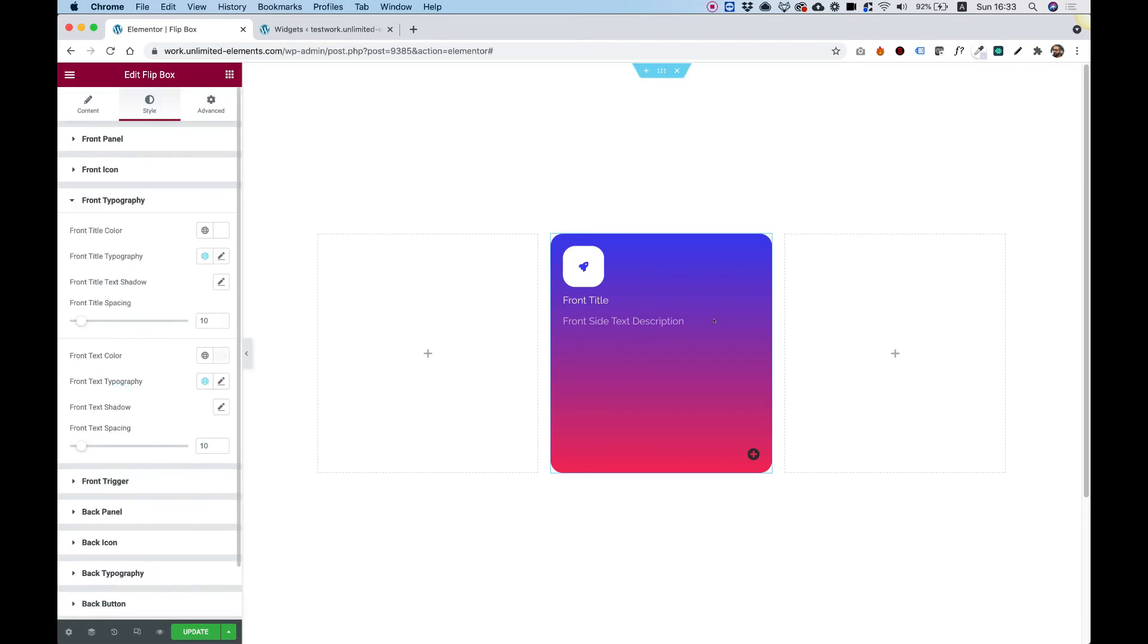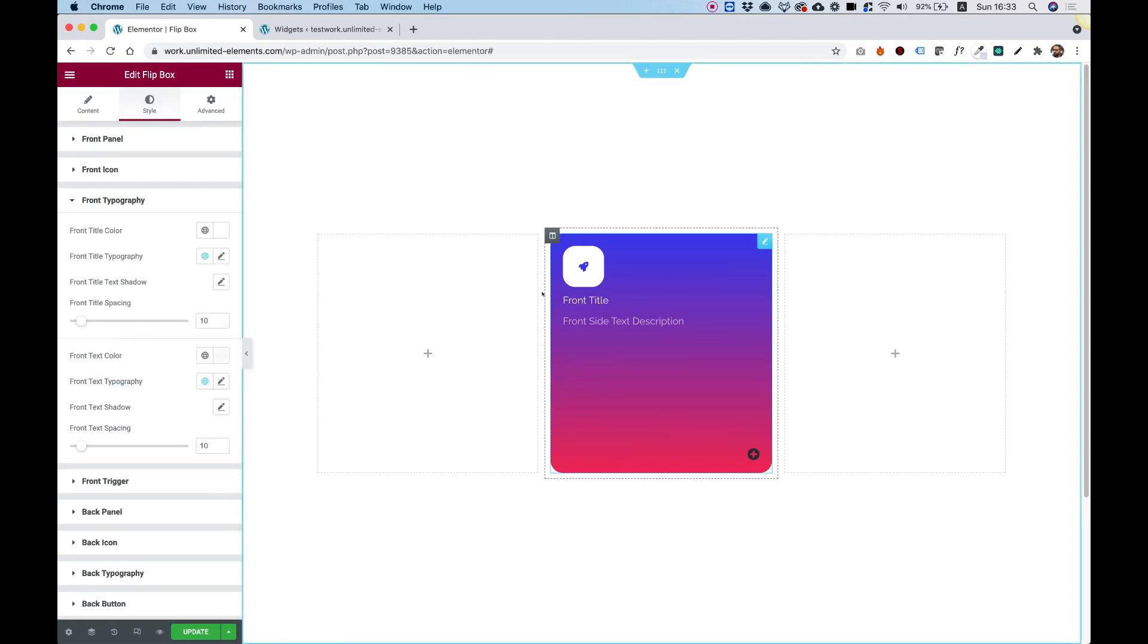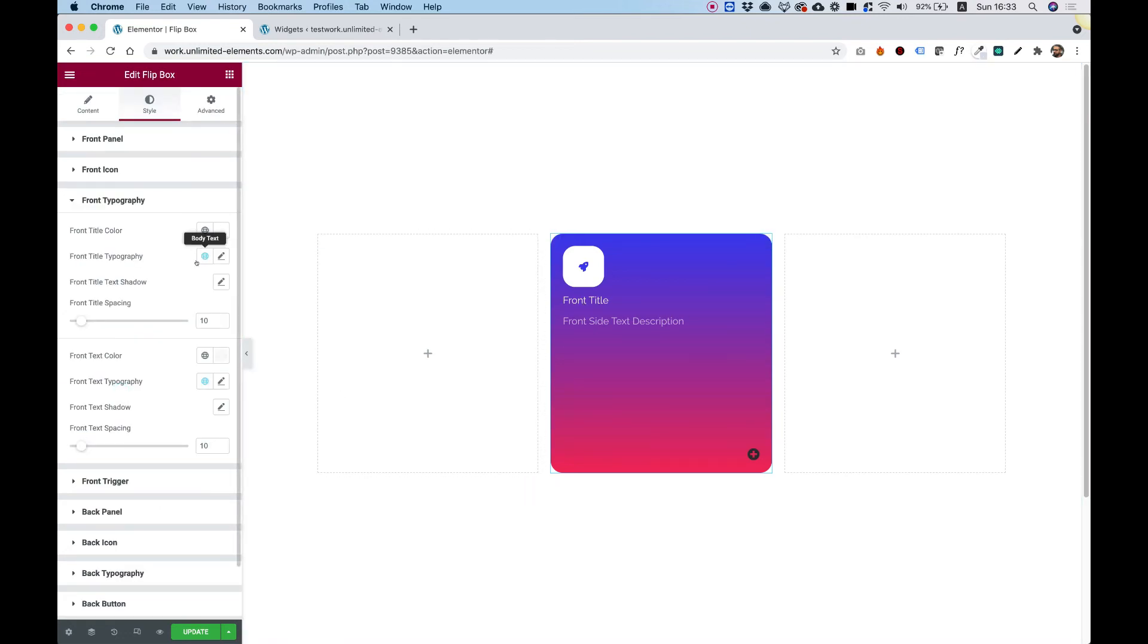Typography. Everything on the front side. Changing colors, typography, shadows. Everything that you want to add.